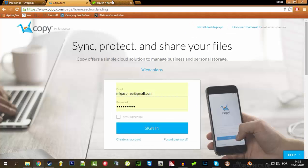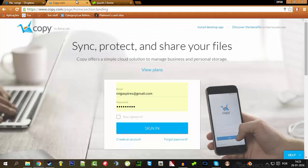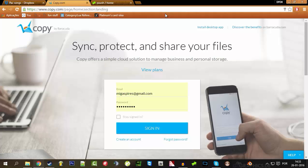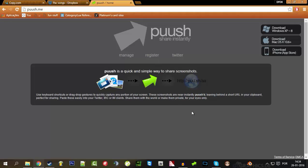So the three clouds that I've used already were copy.com, which was the first one, then I moved to Dropbox, and now I use Push.